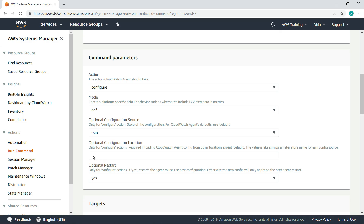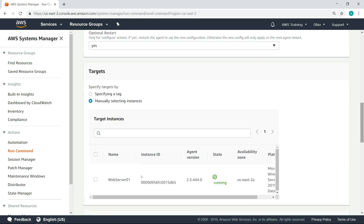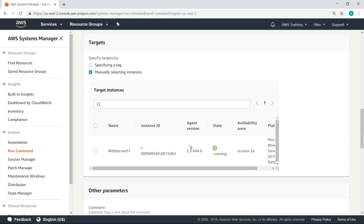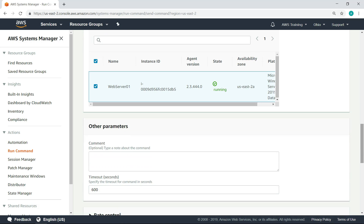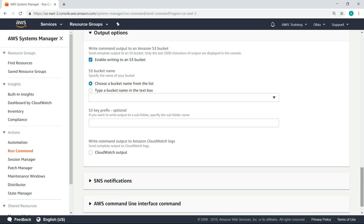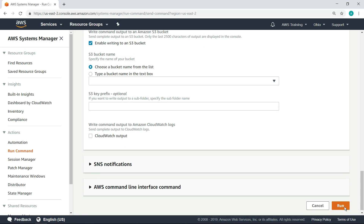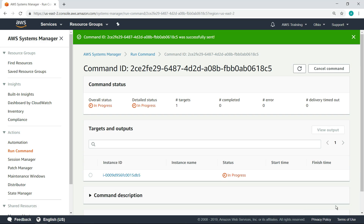Next, type the name of the configuration file we created in the parameter store. Next, scroll down and select the target instance you want to apply the configuration to. Now, scroll down and run the command. Refresh the page to see the results.